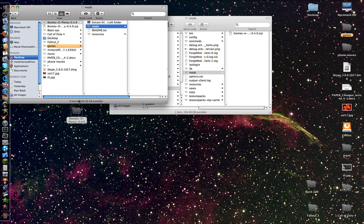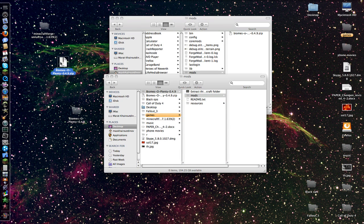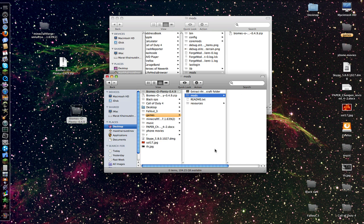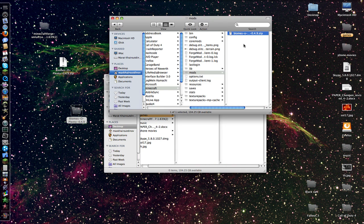So what we have to do: take the Biomes folder and unarchive the Biomes zip file. Then we go to the folder itself, go to mods, and extract this zip file and put it into the mods folder.